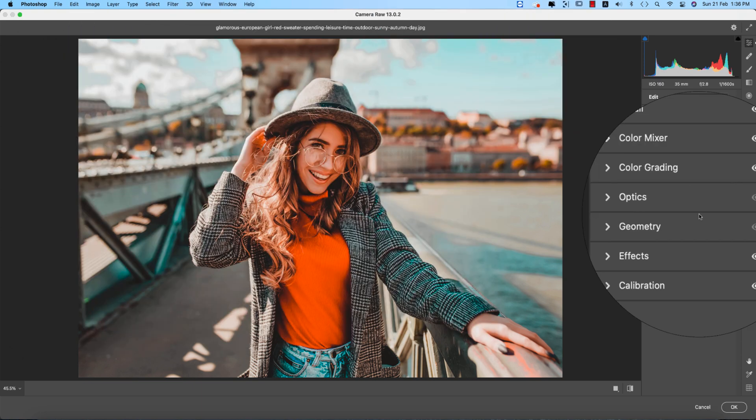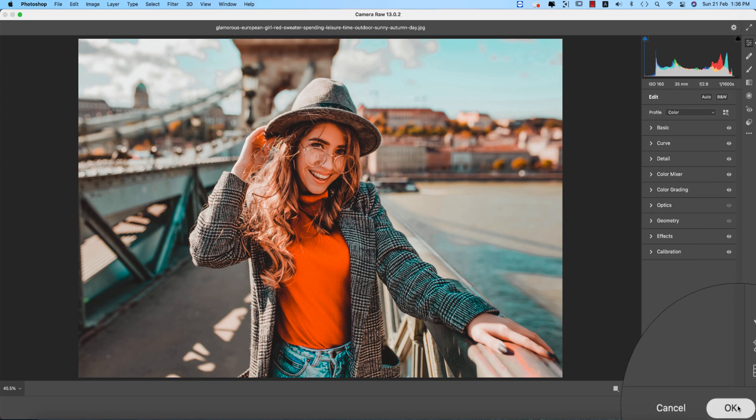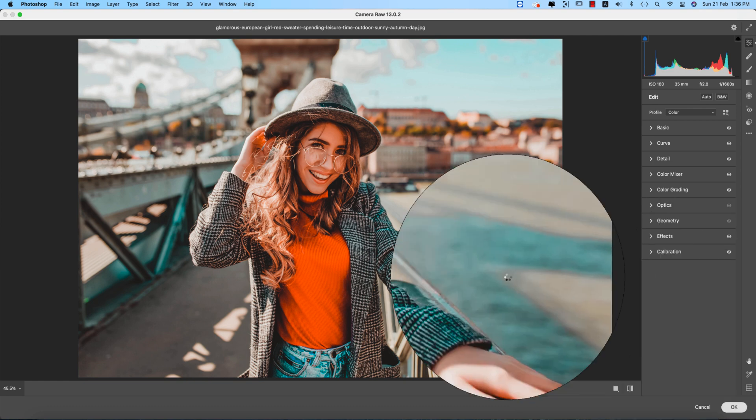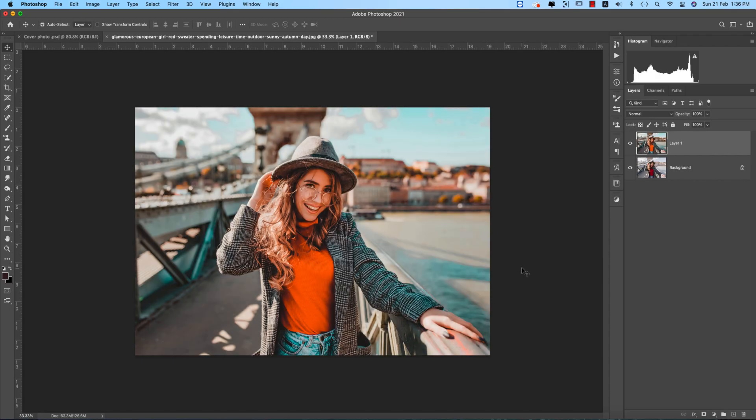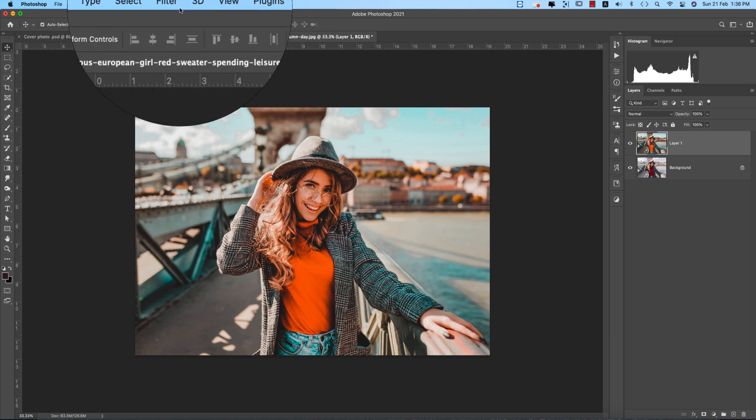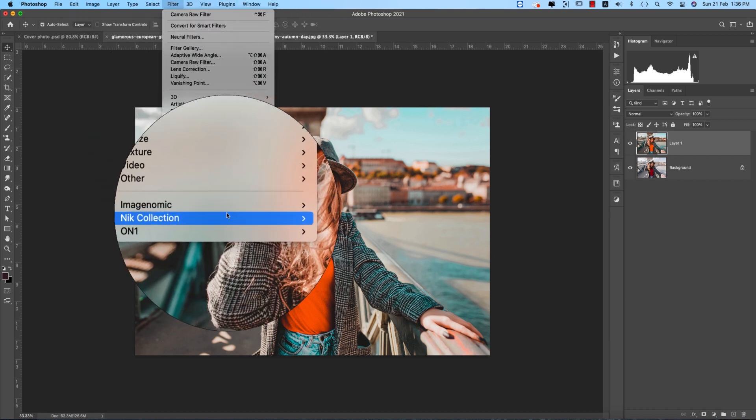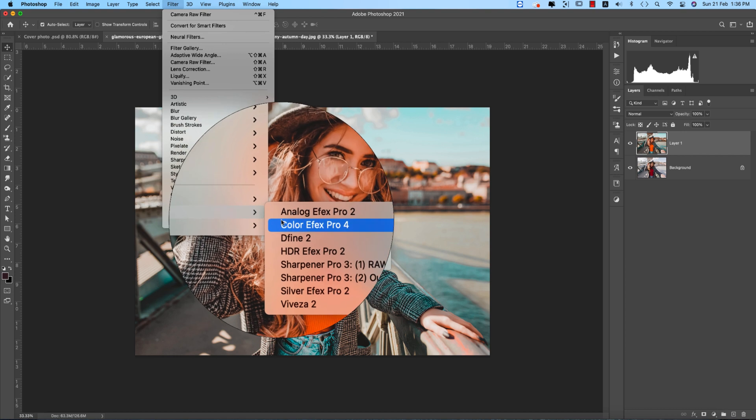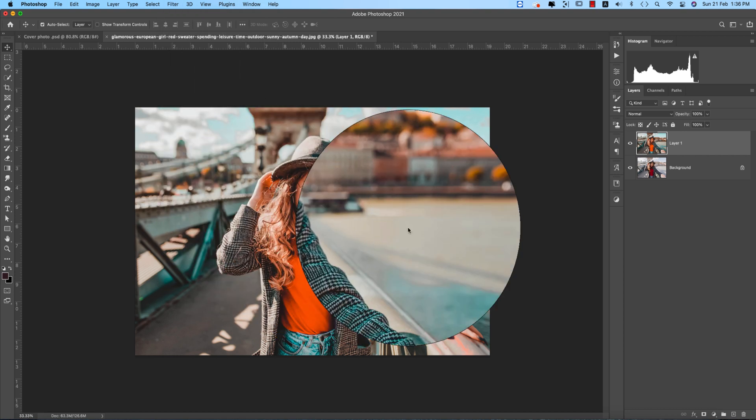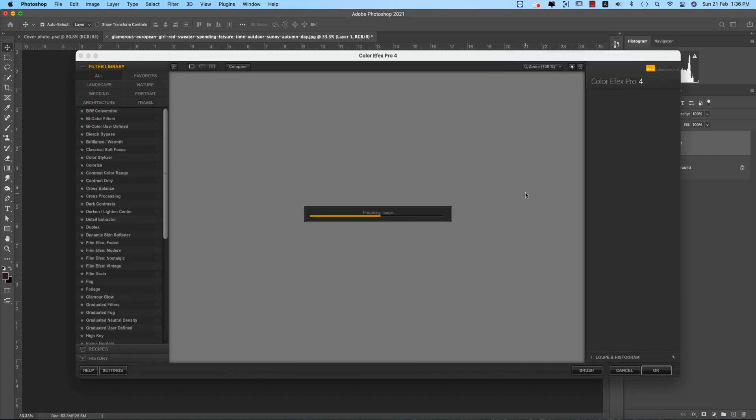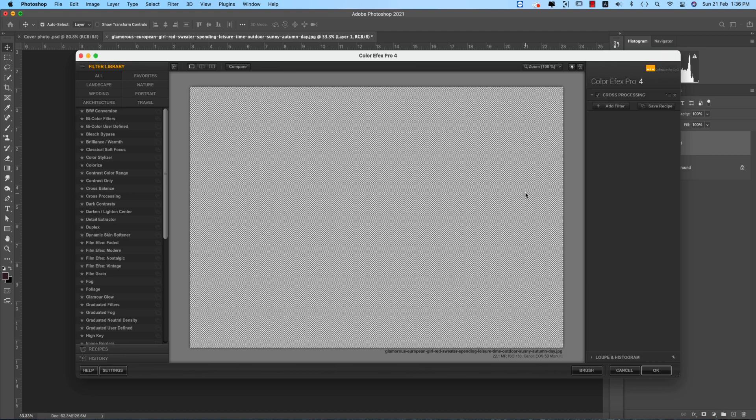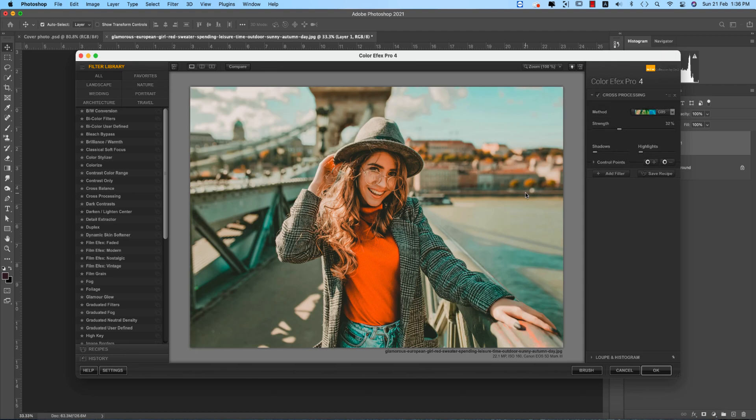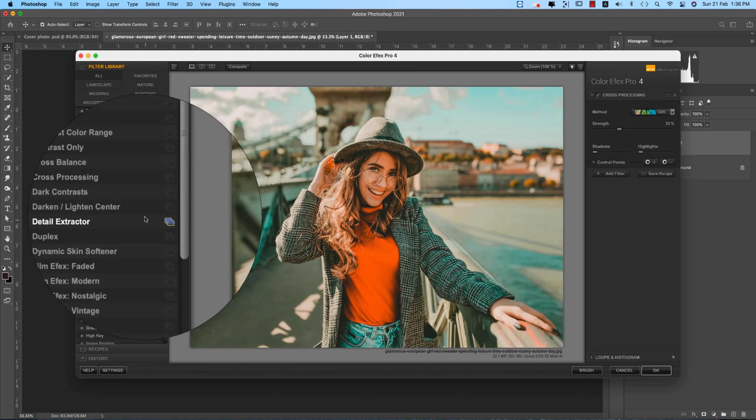After adding the preset, I do like to use another filter which is from the Nik Collection. Going to the filter again and going to the Nik Collection Color Efex Pro 4. This one is another plugin to help you out to make the filters in your photographs.